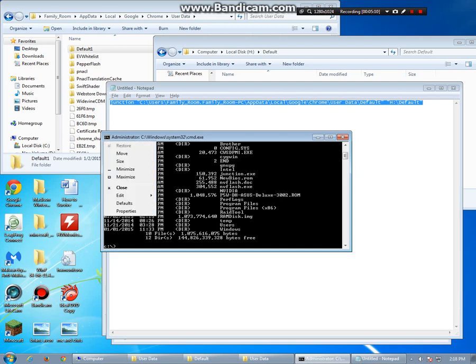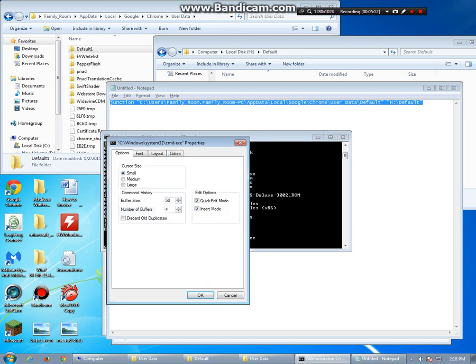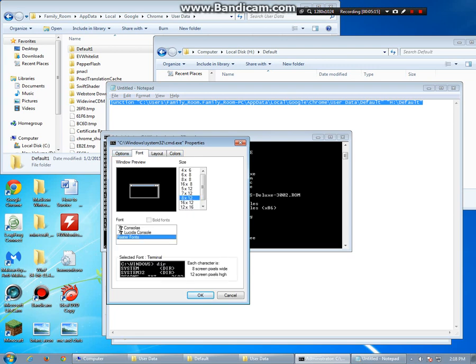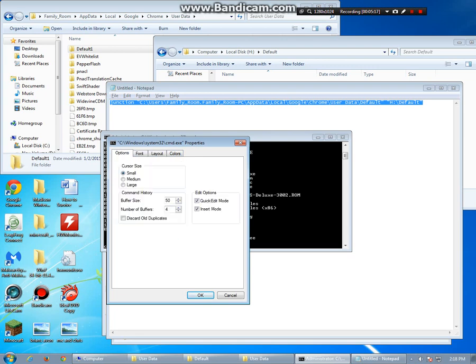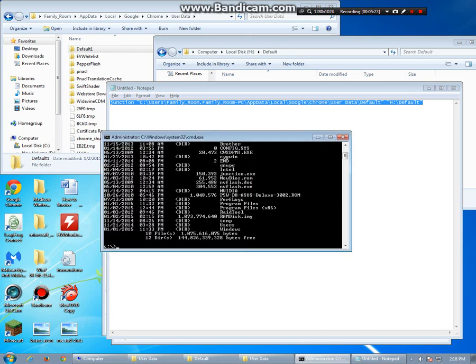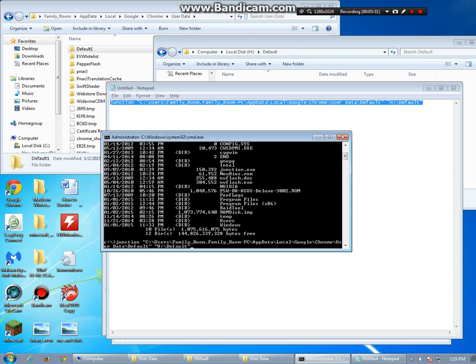Oh by the way, in command prompt, if you ever want to go to properties and go to options and do the quick edit mode, what that means is you basically get to copy-paste just by highlighting something. In our case, we highlighted notepad and we copied it. We didn't paste it. To paste it, we're just going to right-click and that will paste it for us. It's a little easy usage of the quick edit mode. So we're going to hit enter and hopefully we're correct.